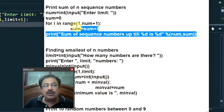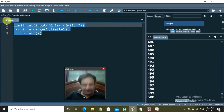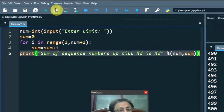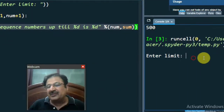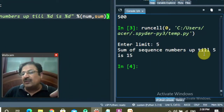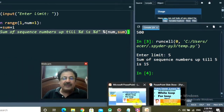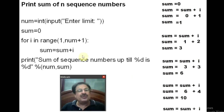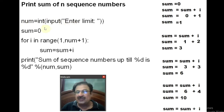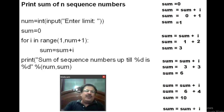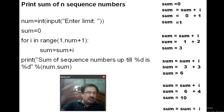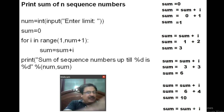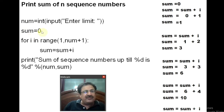Now let's see what this program is doing. I'll run it first. It is asking you to enter the limit. Suppose I enter 5. Sum of sequence numbers up till 5 is 15. Let me explain through an example. You enter the limit as 5, and that value 5 is assigned to the num variable. Sum is the variable where you will be accumulating the addition from 1 to 5. This sum variable is initialized to 0, and the for loop will go from 1 till 6 — since the right side is exclusive, the loop runs from 1 to 5.